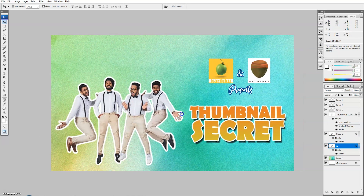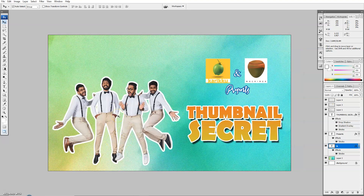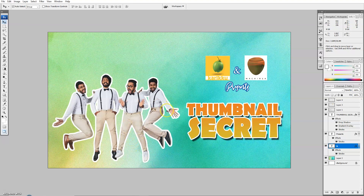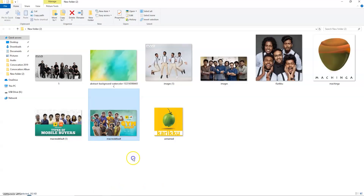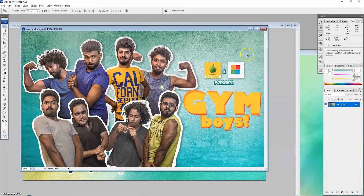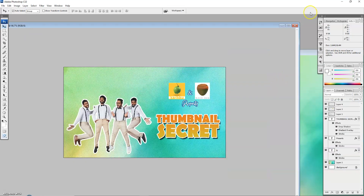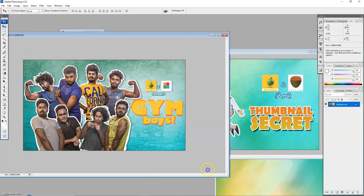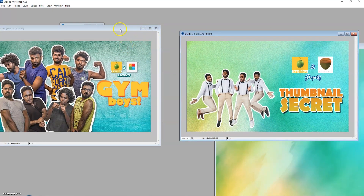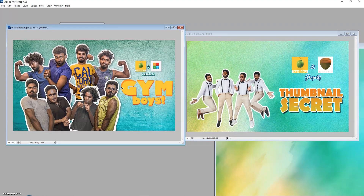Now we will create the thumb and save it. This is how we create a new video. This is how I am going to share this video. Thank you so much for joining us and we will see you in the next episode.